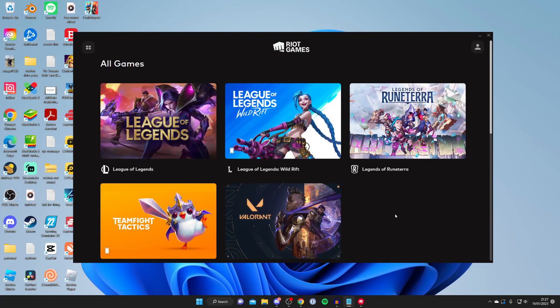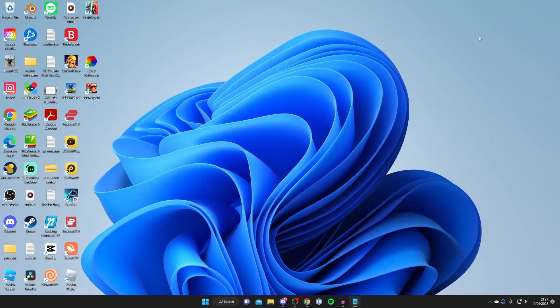The next thing I'd recommend doing is completely restarting Riot Games, so all you need to do is close it off.